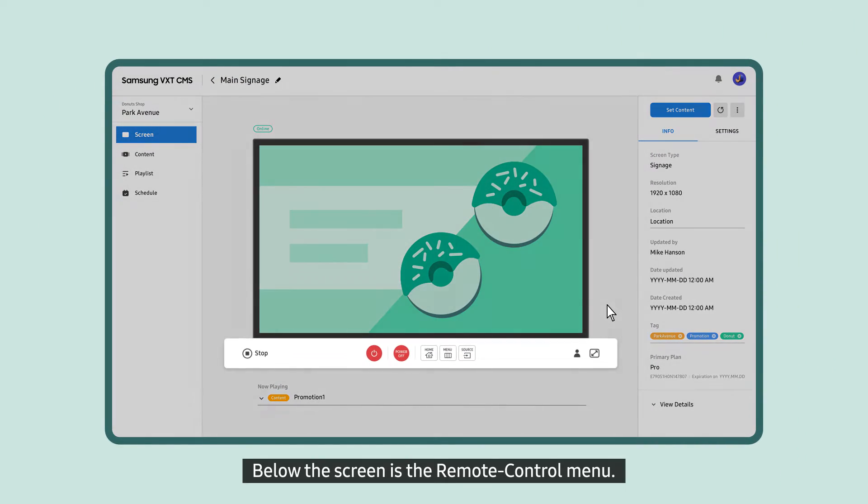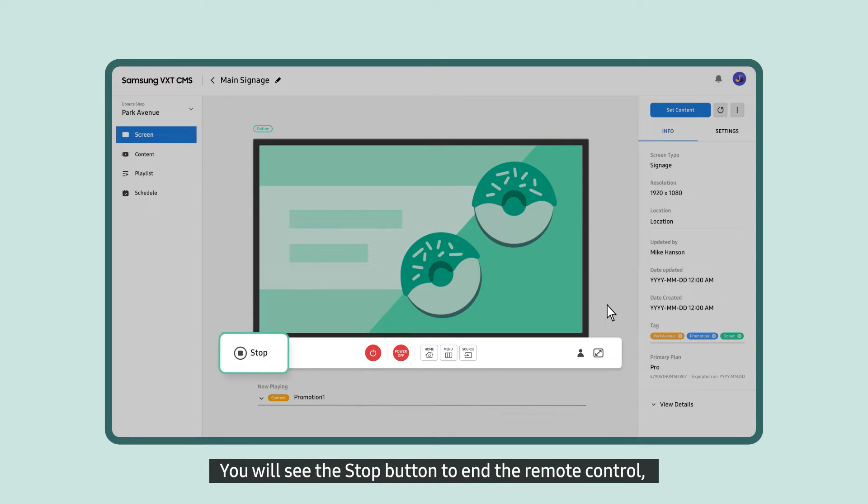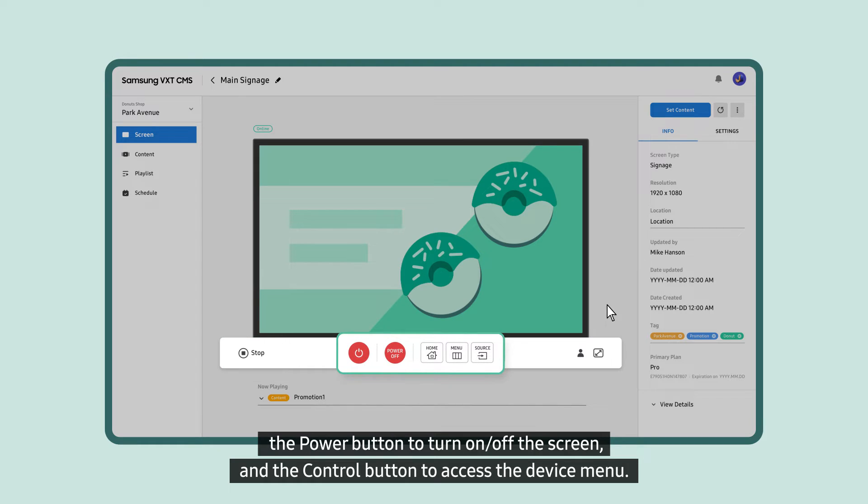Below the screen is the Remote Control menu. You will see the Stop button to end the remote control, the Power button to turn on-off the screen, and the Control button to access the Device menu.